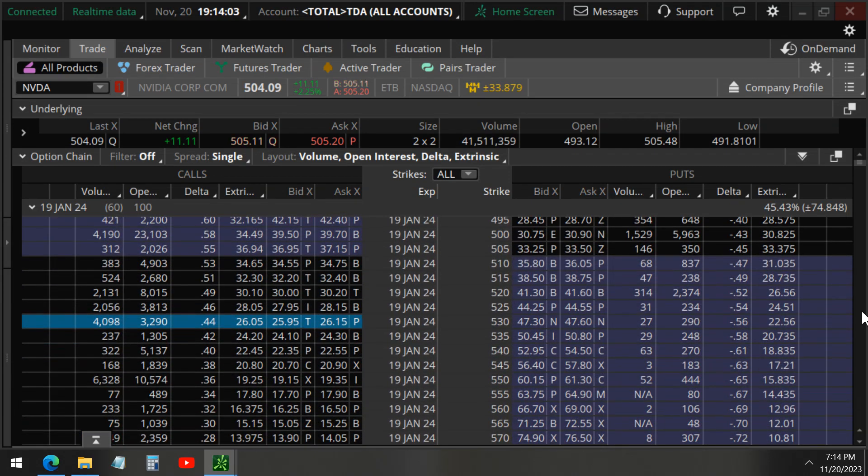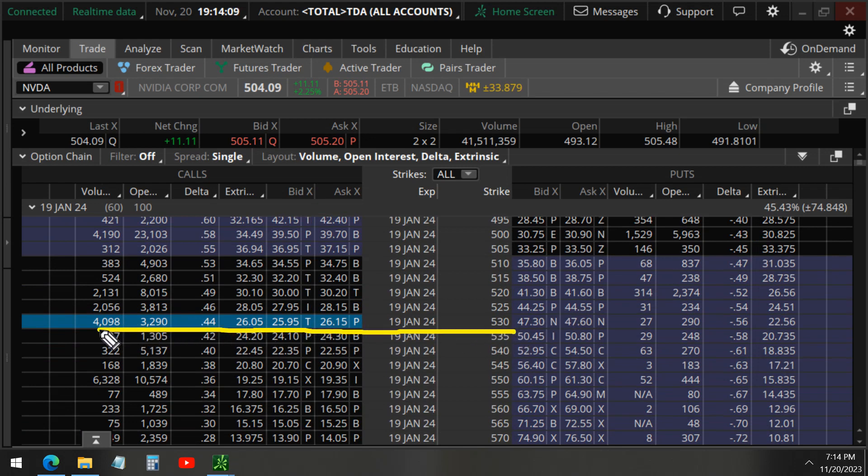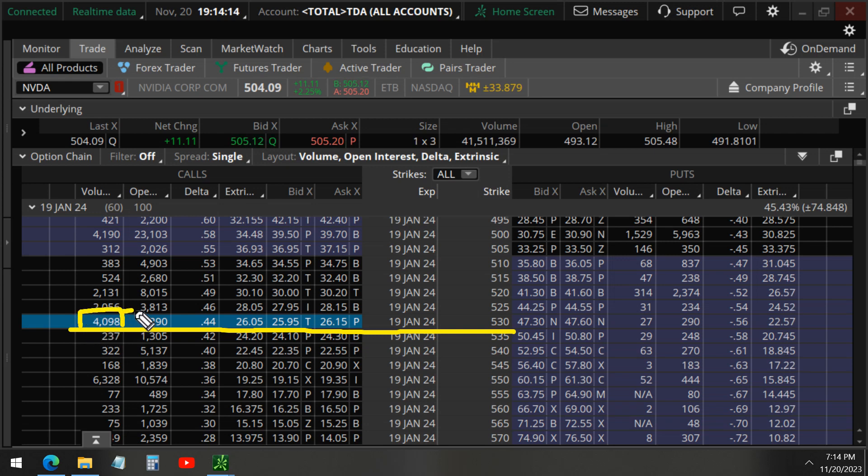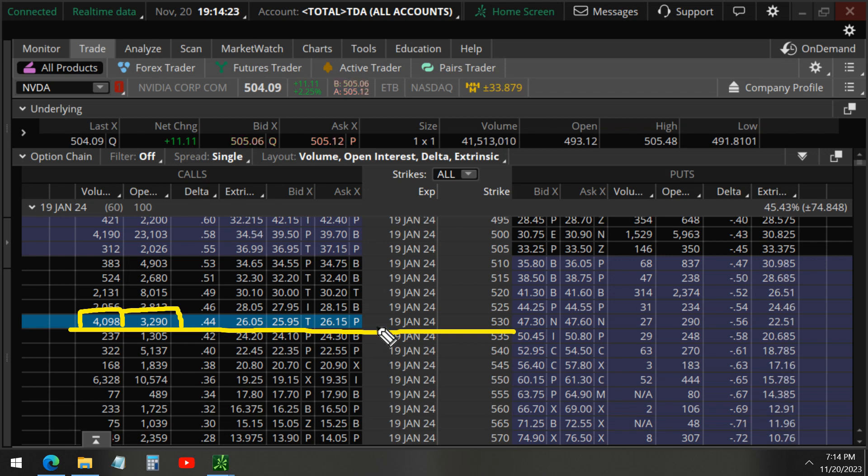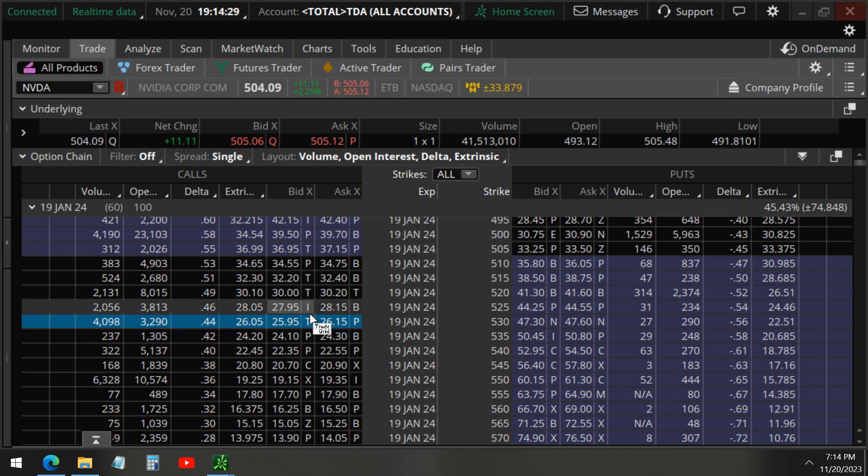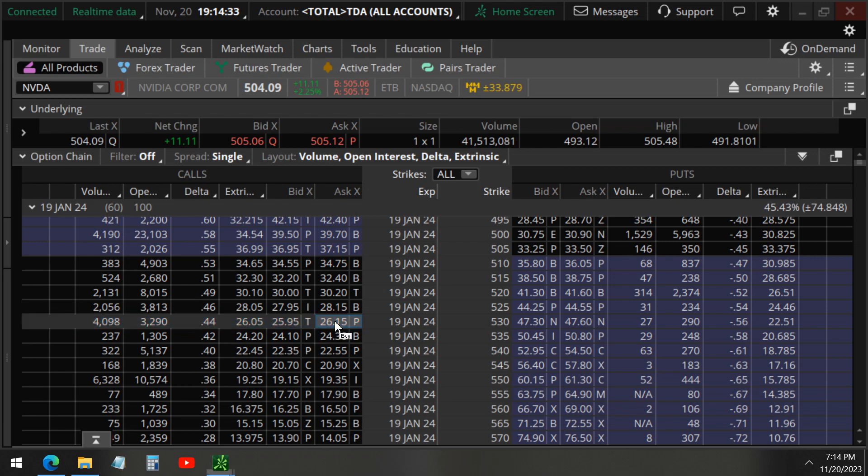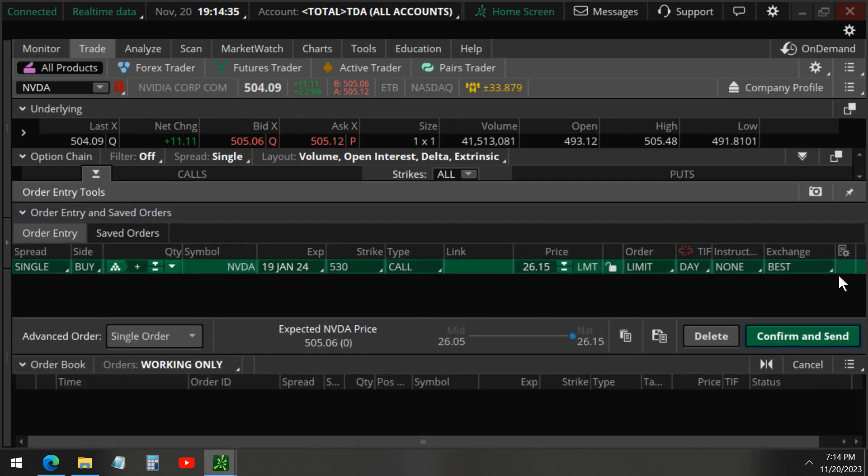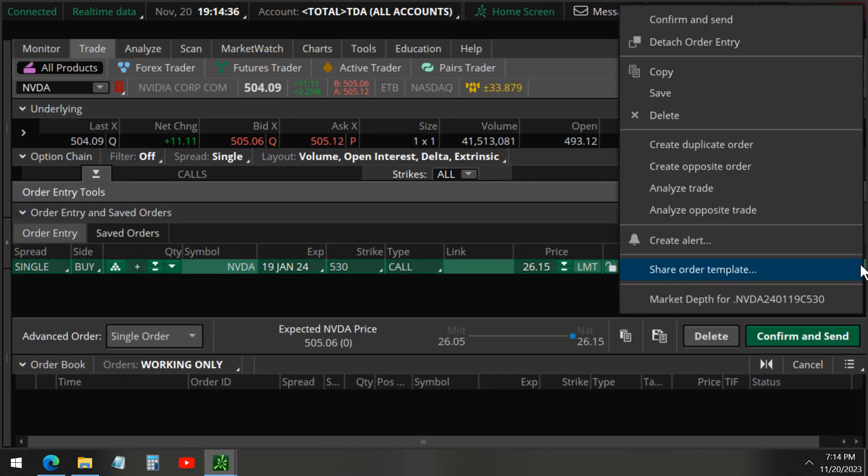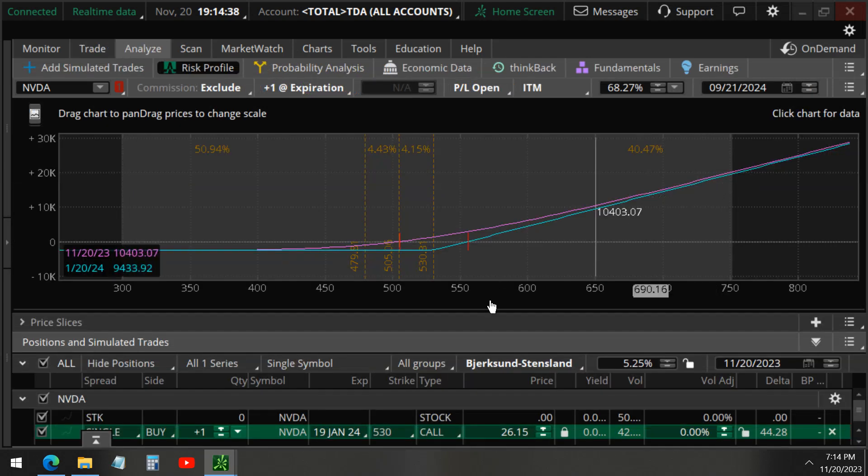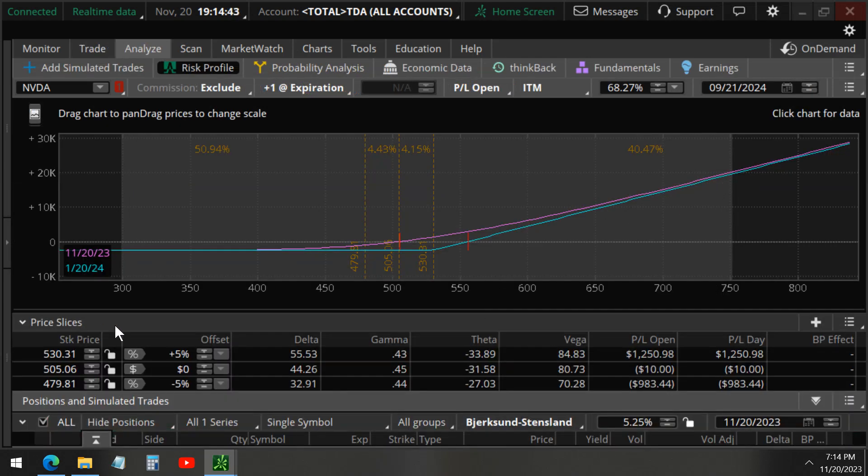We take a look at the 530 strike price calls. We can see here that even on the volume here is 4,000. The open interest is 3,290, which is greater than the 2,699, which means that this trade here could possibly be a closing trade. If it was an opening trade, they would have bought this call option to open. And so this would be what the trade would look like. This is a bullish trade with a delta of 44.